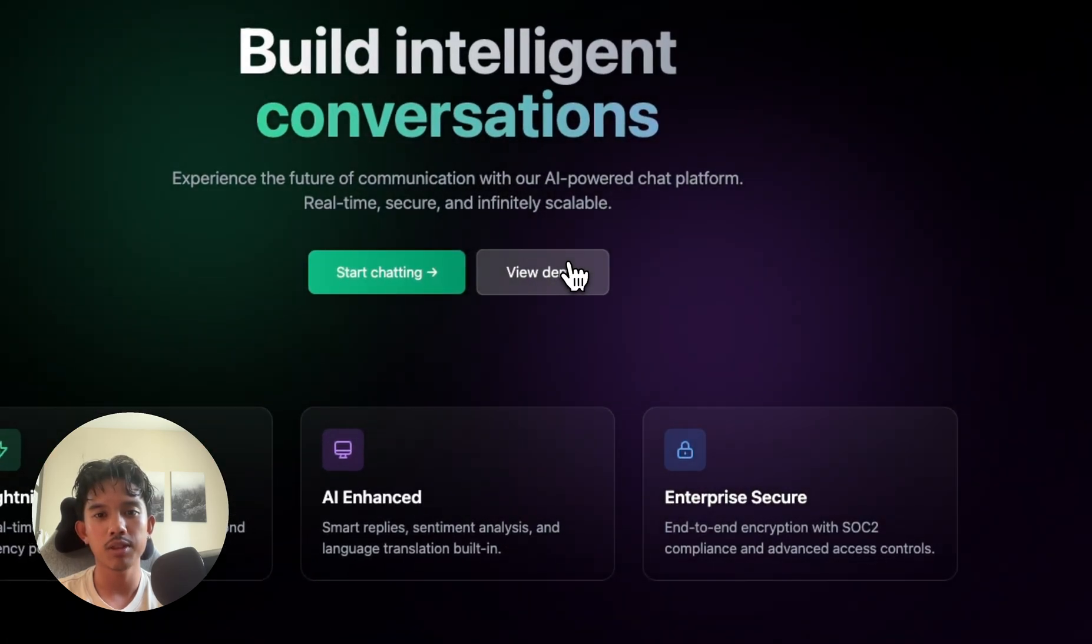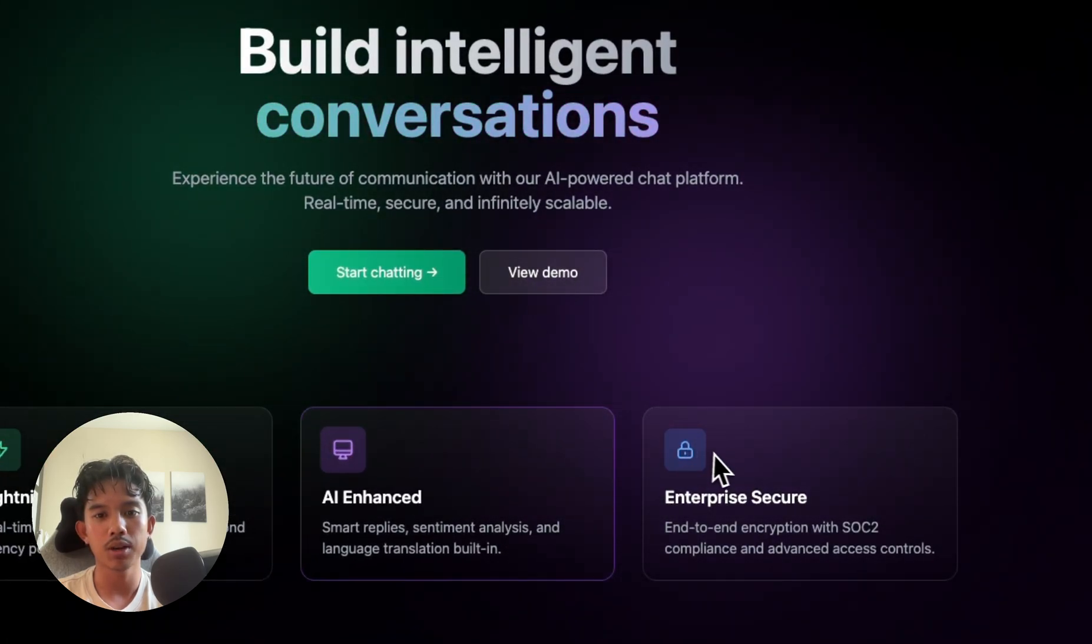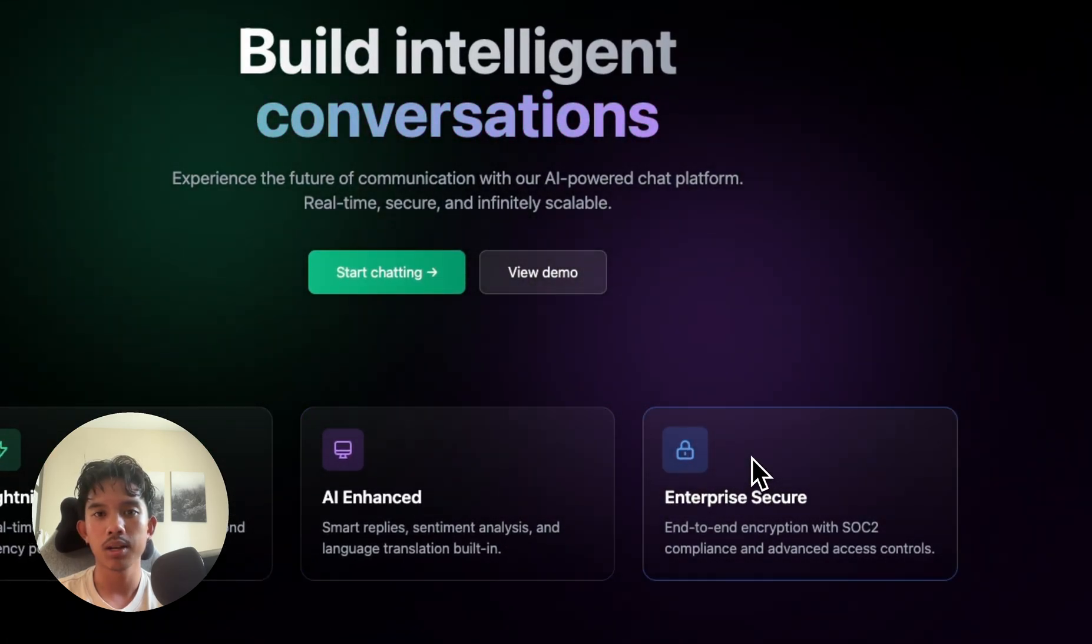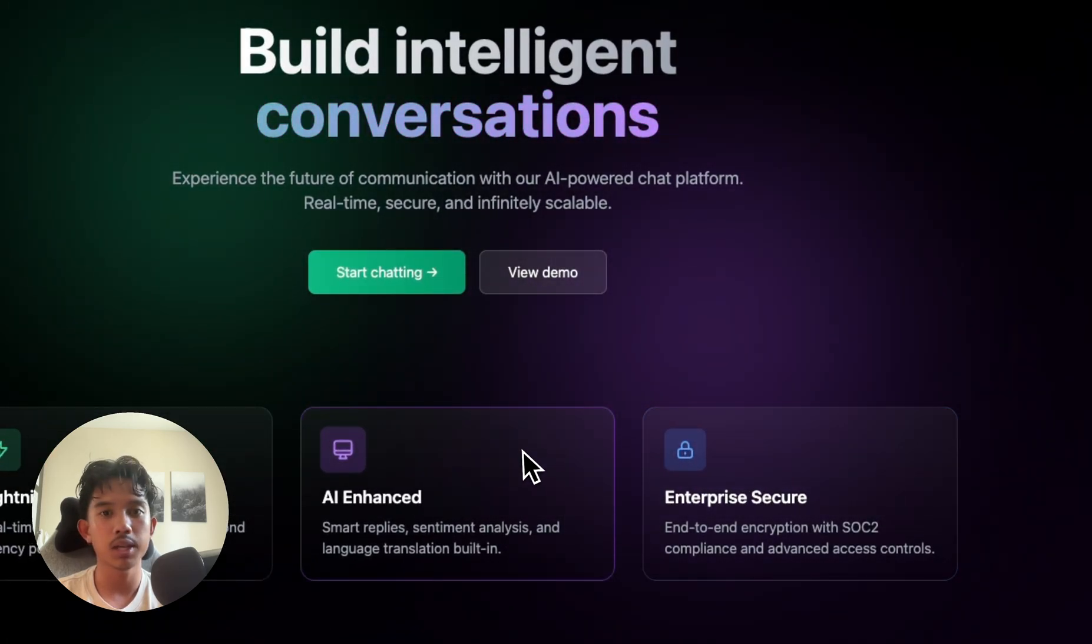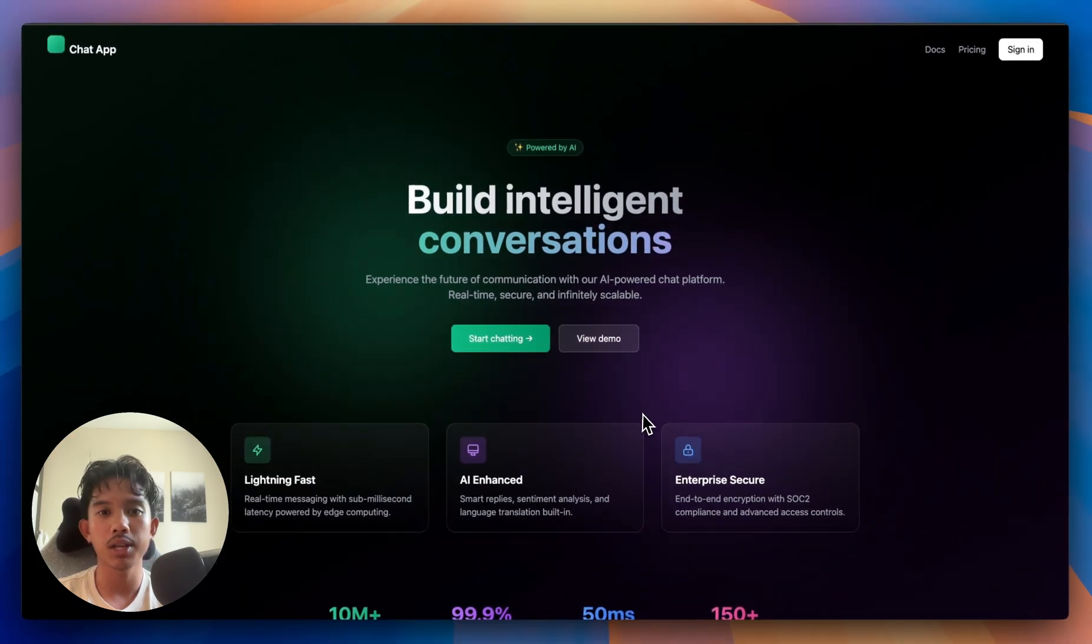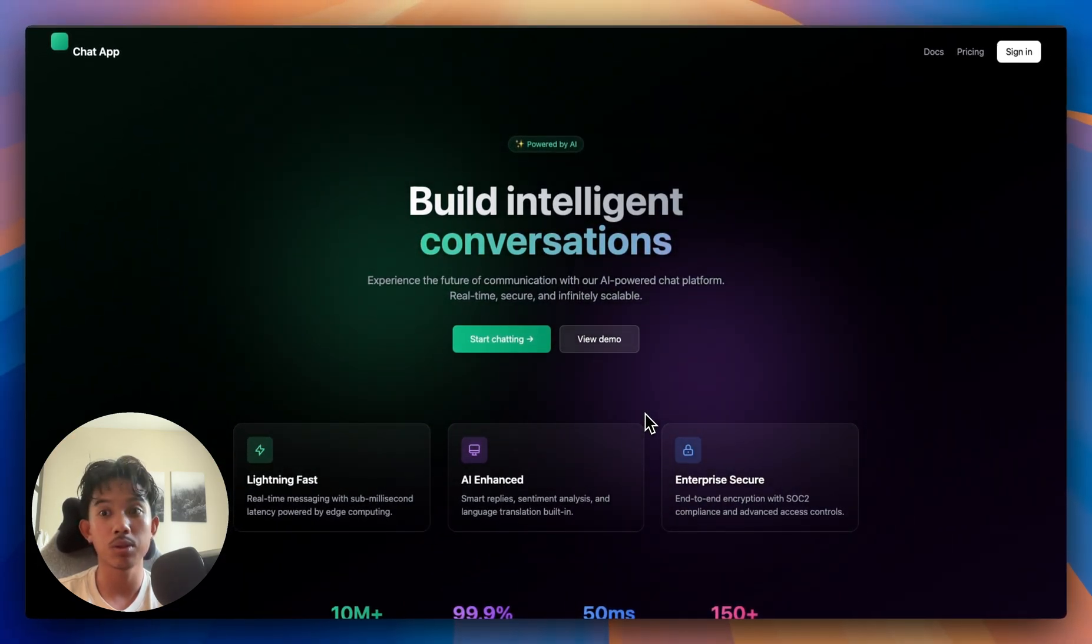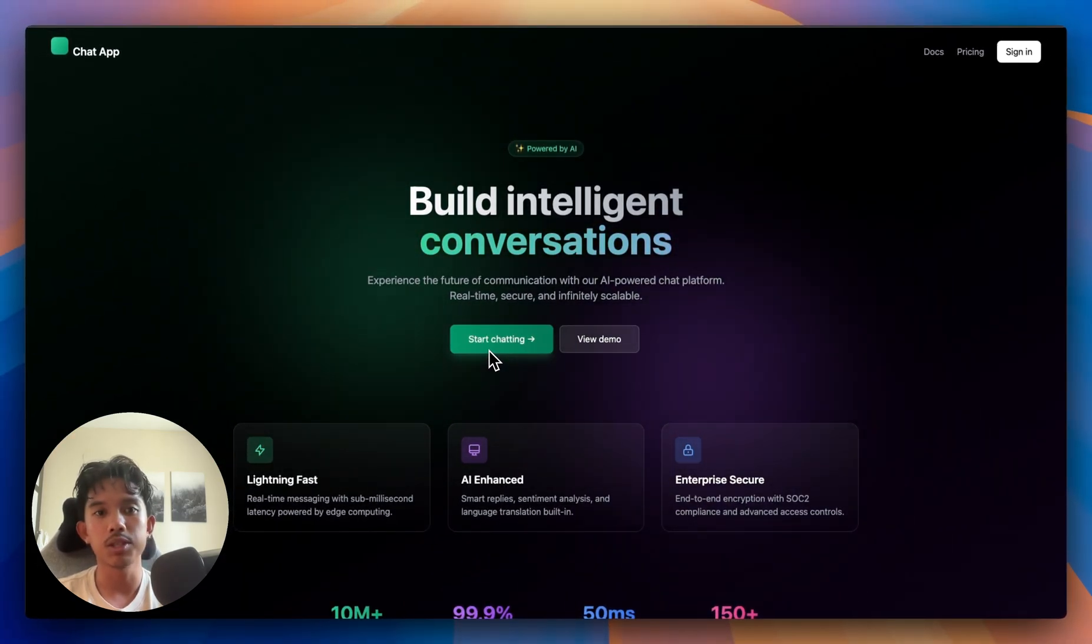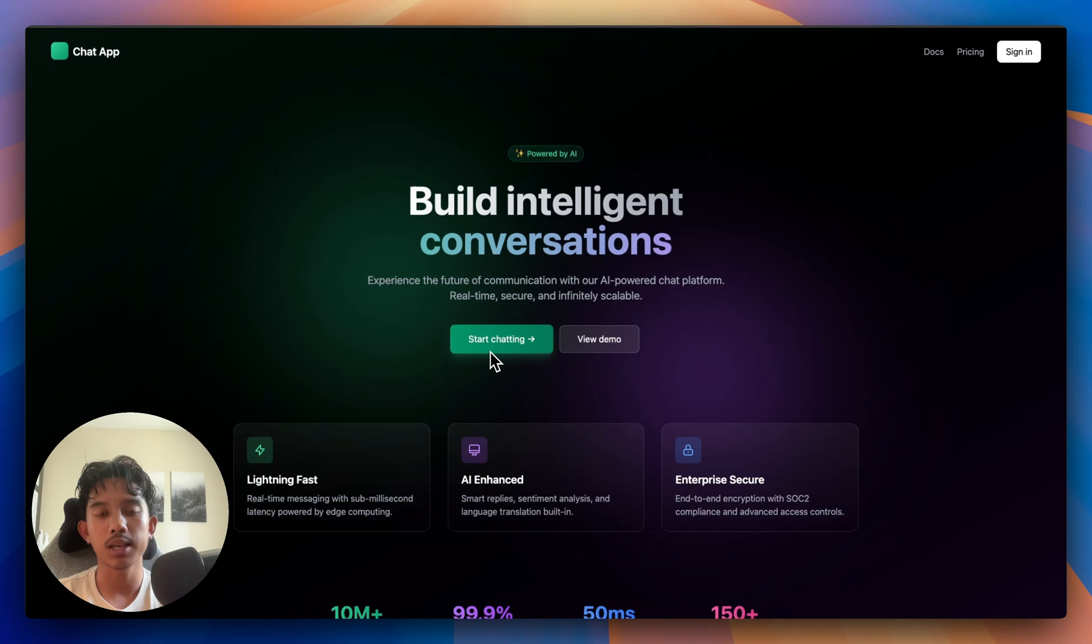Obviously, none of these buttons are going to work, but we can just spin up more background coding agents to work on all of these features simultaneously.